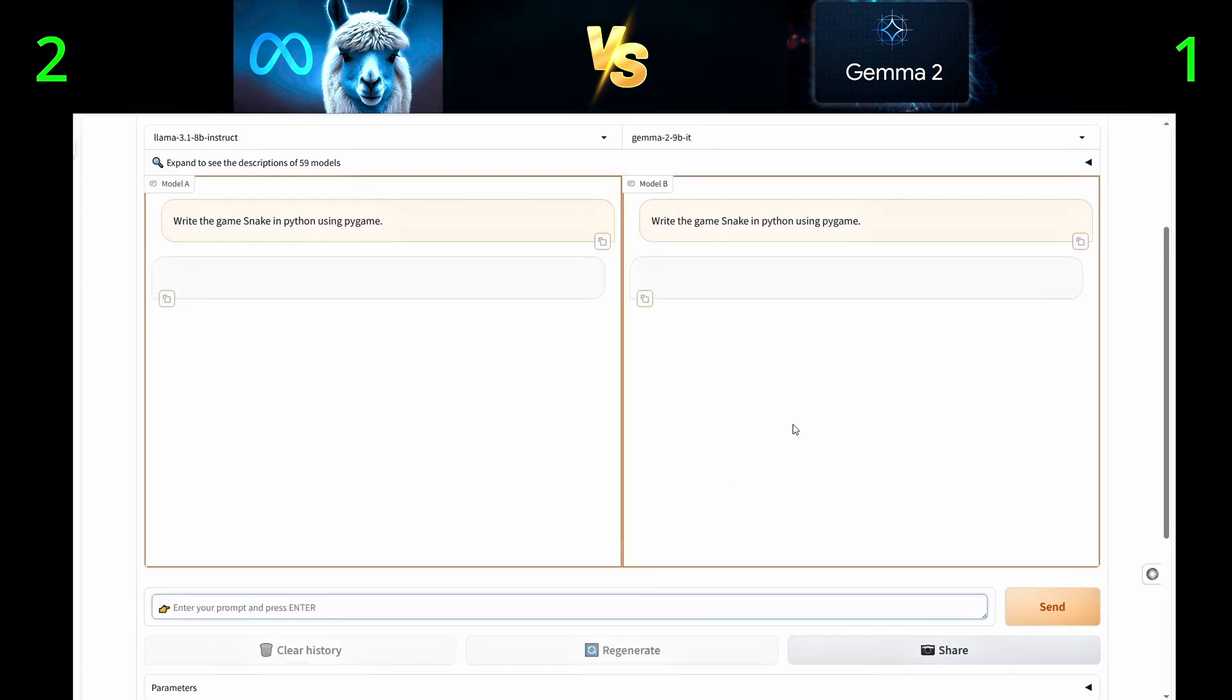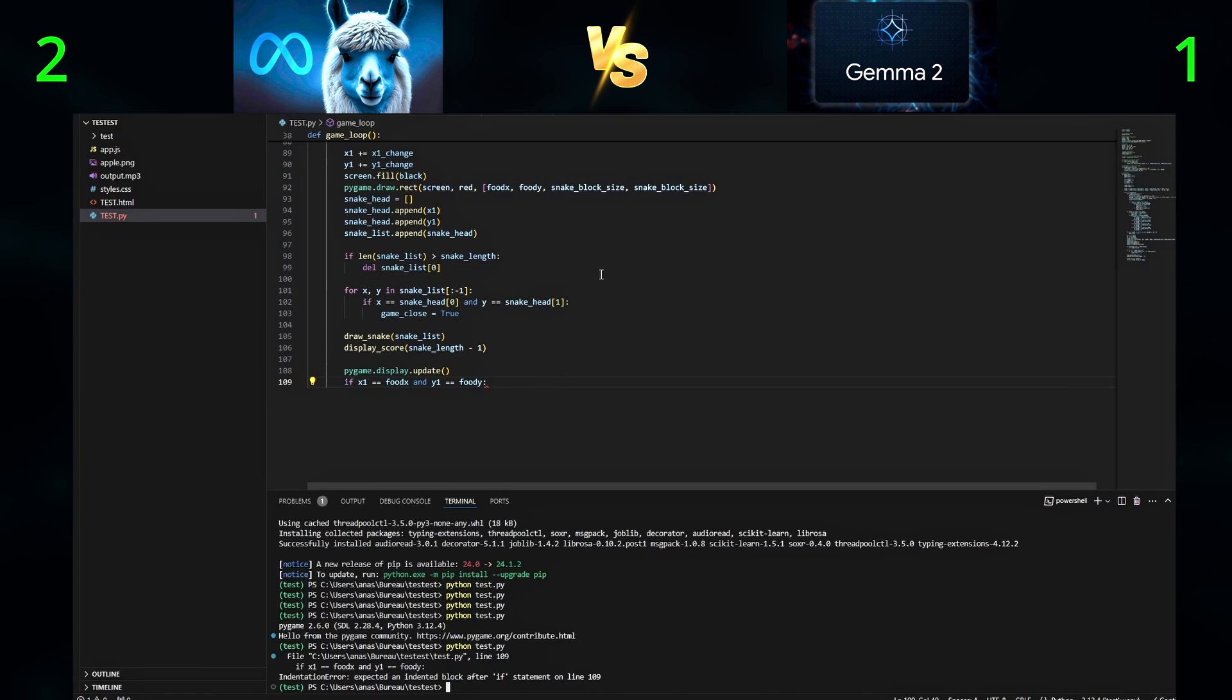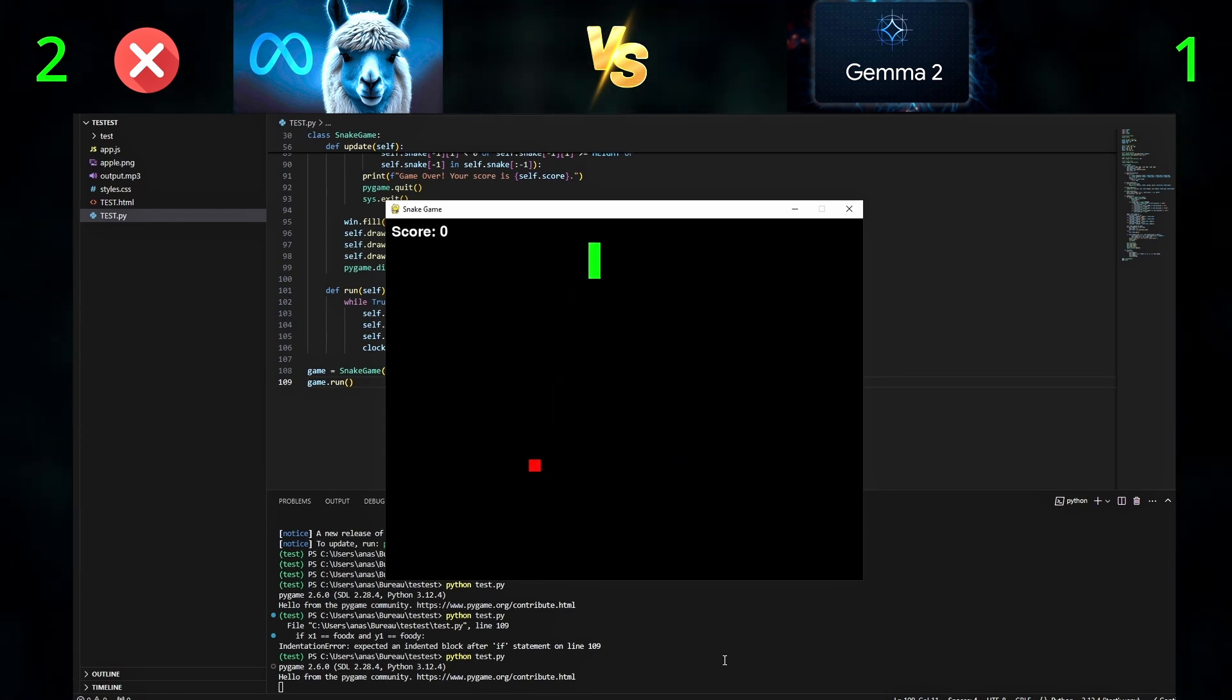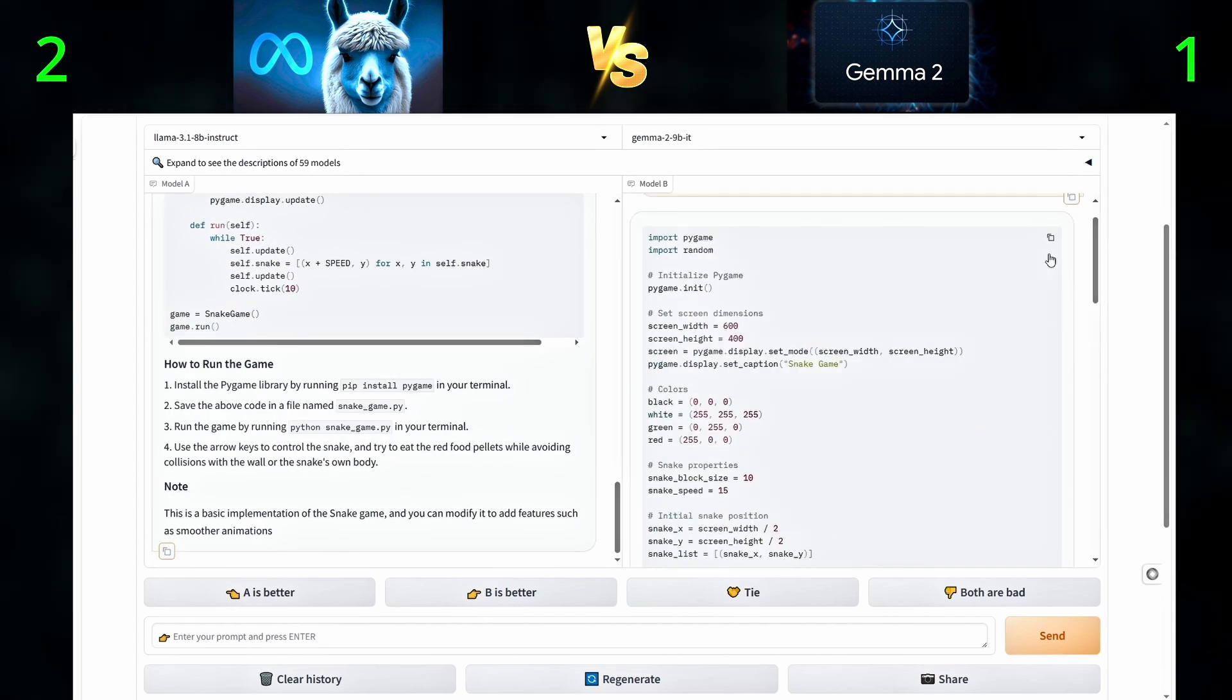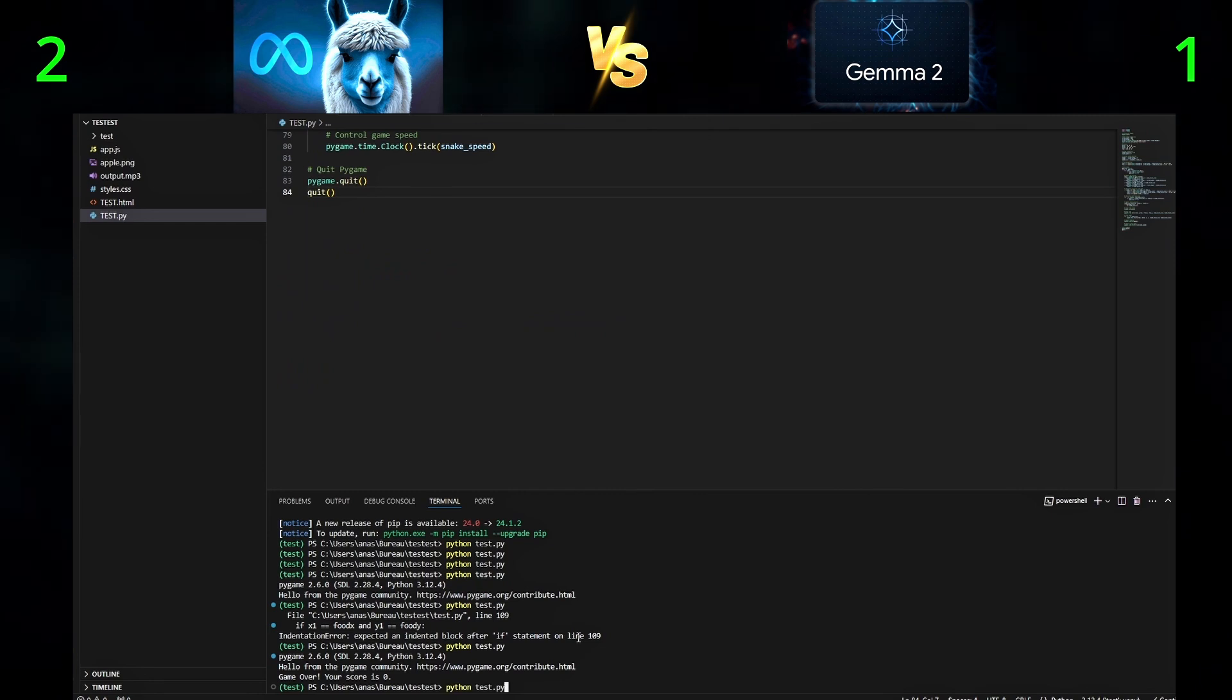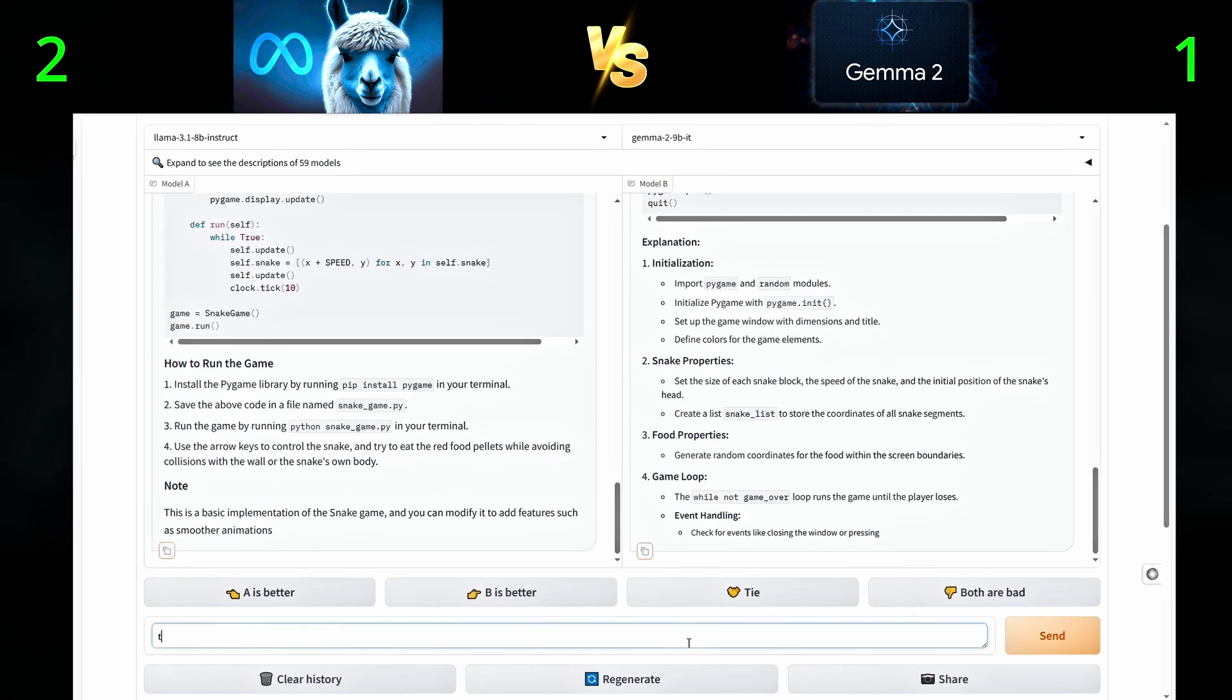Third question, write the game Snake in Python using Pygame. Since they both got it wrong, let's give them another chance.